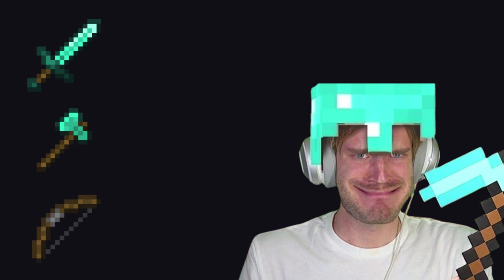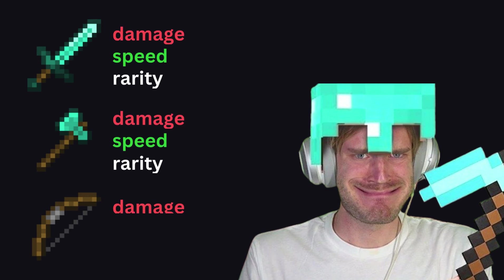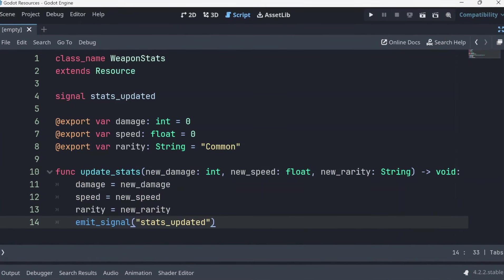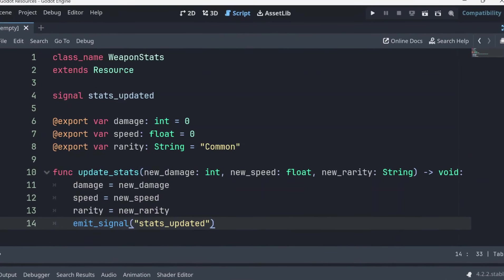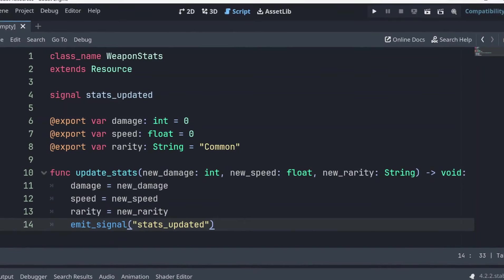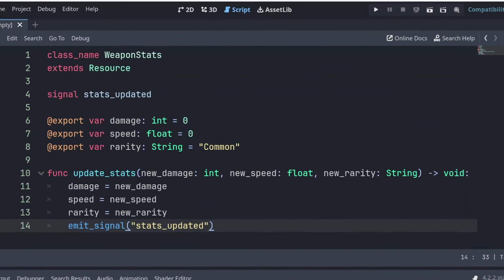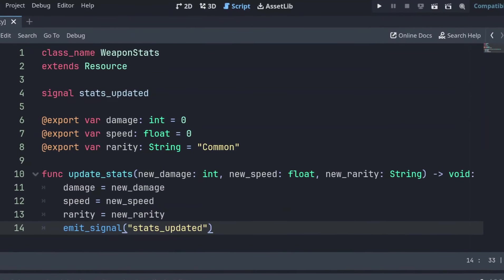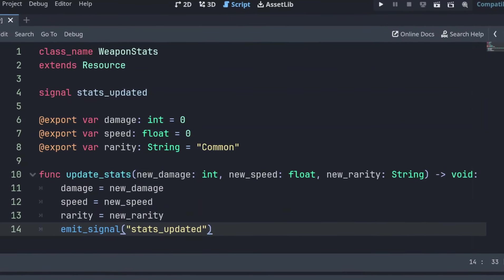Let's say you're working on an RPG game with different types of weapons, each with stats like damage, speed and rarity. Instead of hard coding these stats into each weapon individually, with resources you can store these attributes in one place, making it easier to manage and reuse across different parts of your game.